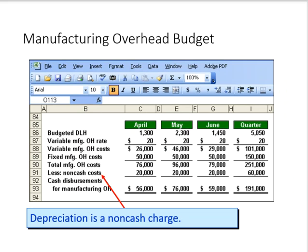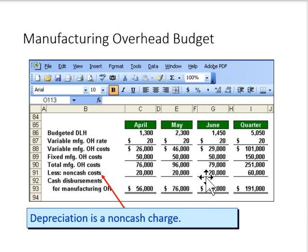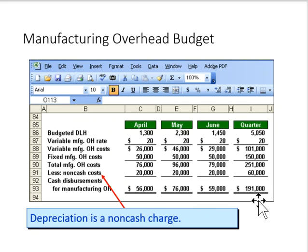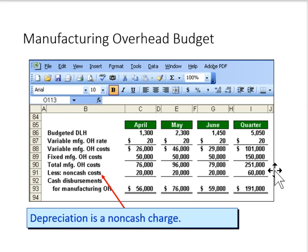Finally, we subtract the non-cash expenses from manufacturing overhead costs to get the actual cash paid for overhead, which comes down to $191,000. We want to keep that depreciation in when calculating our overhead rate because it is a cost — it's just not a cash cost; it's a non-cash expense.